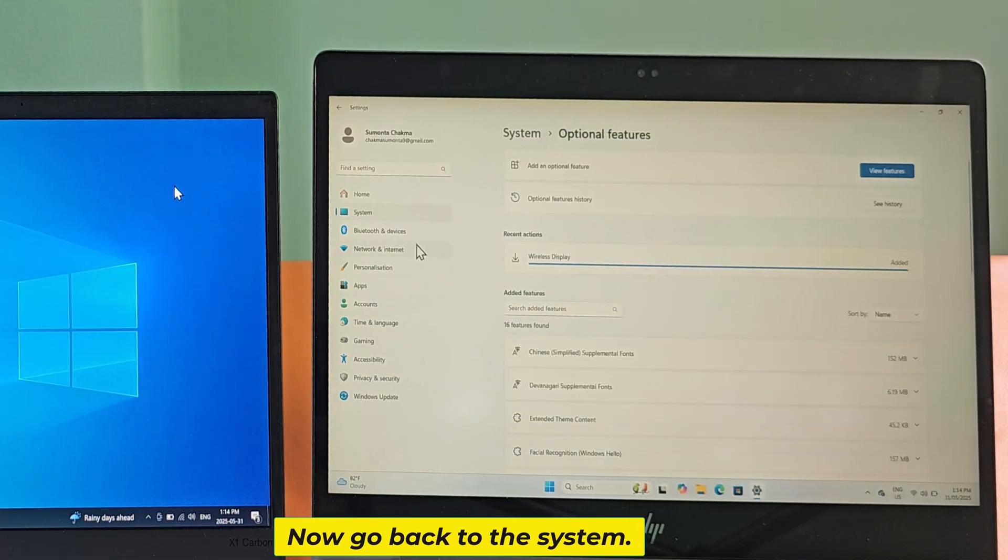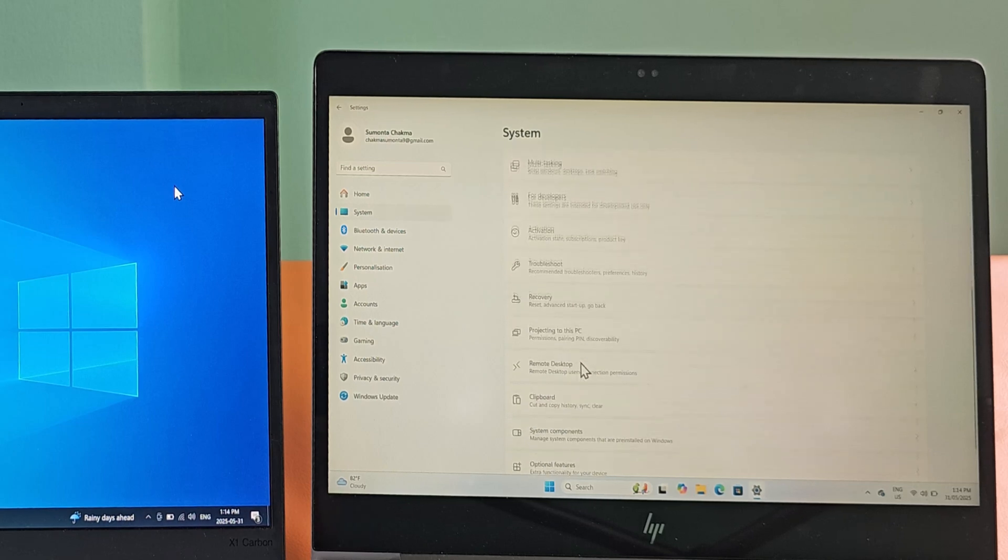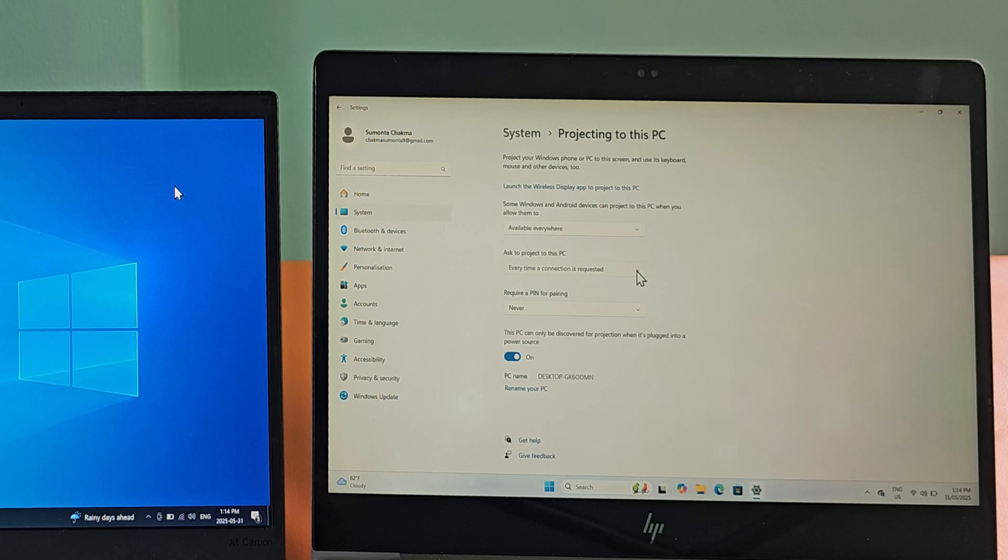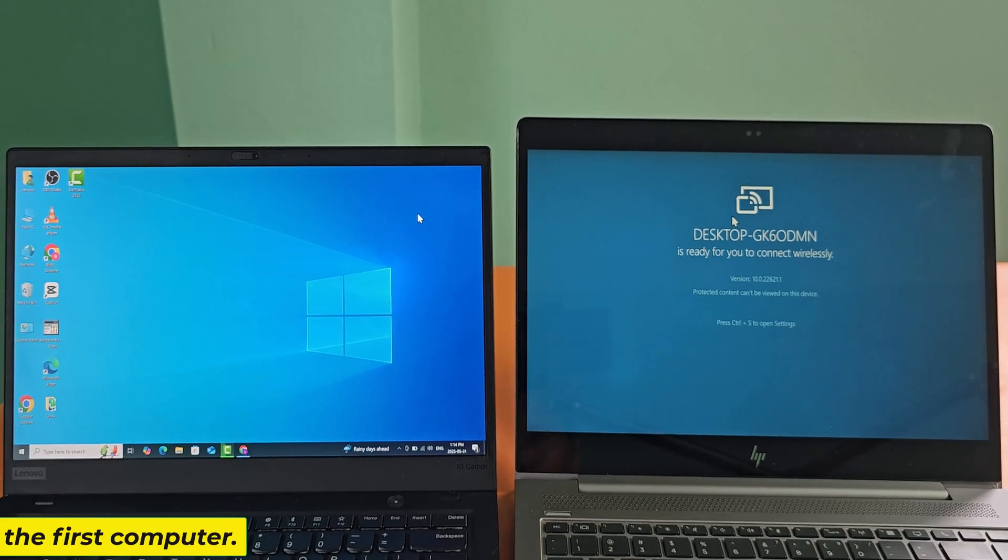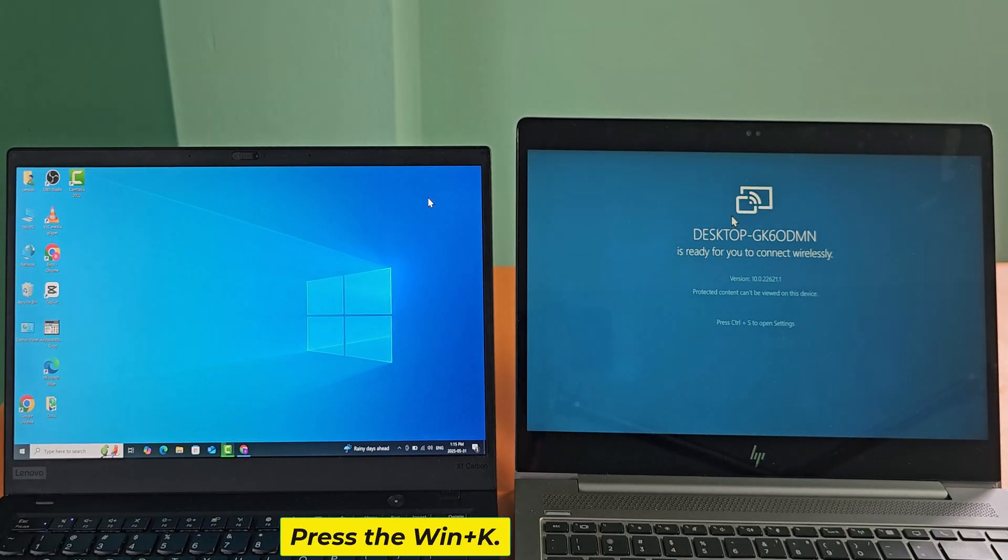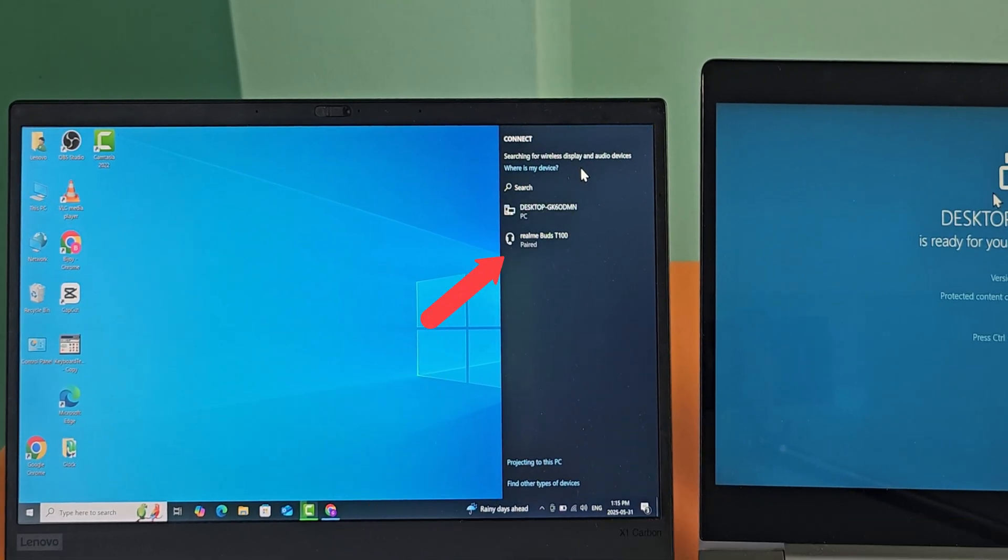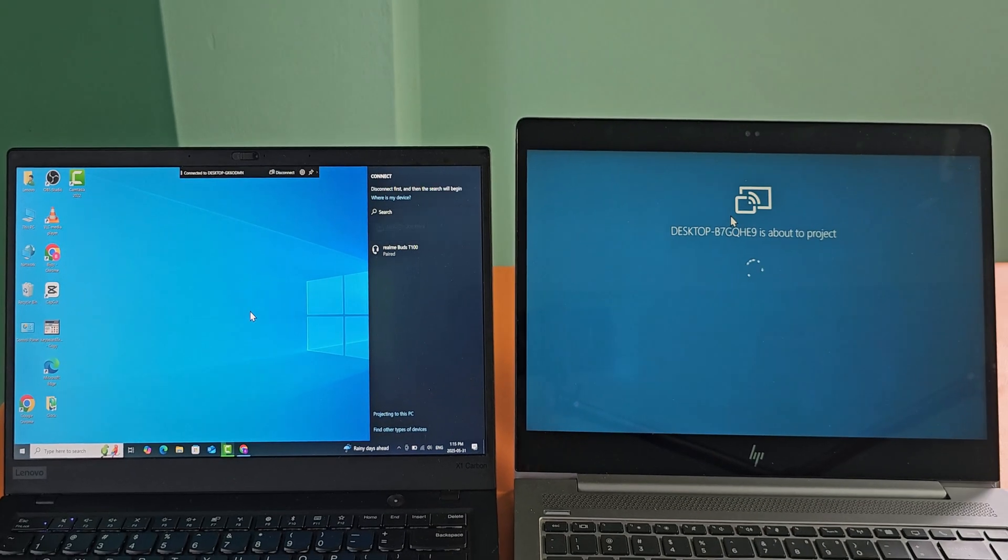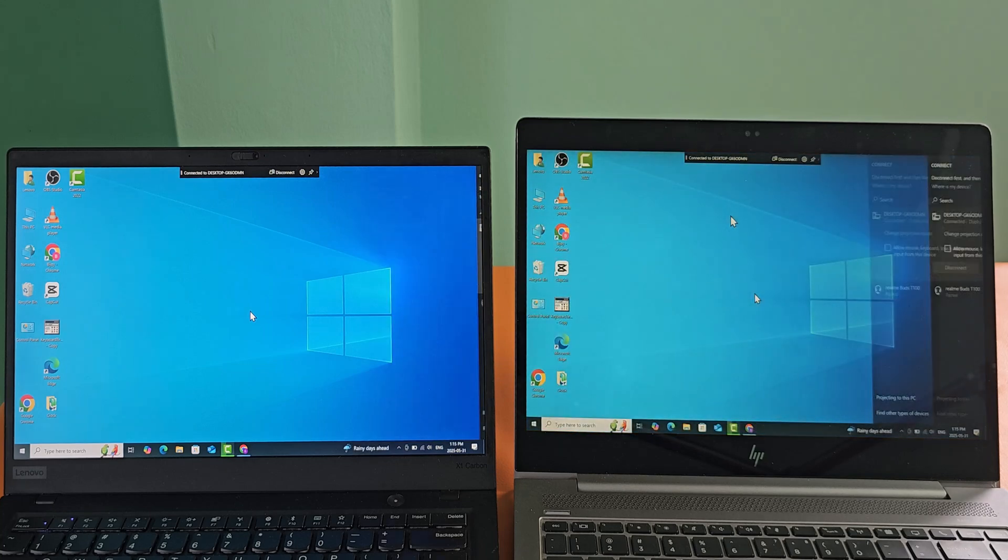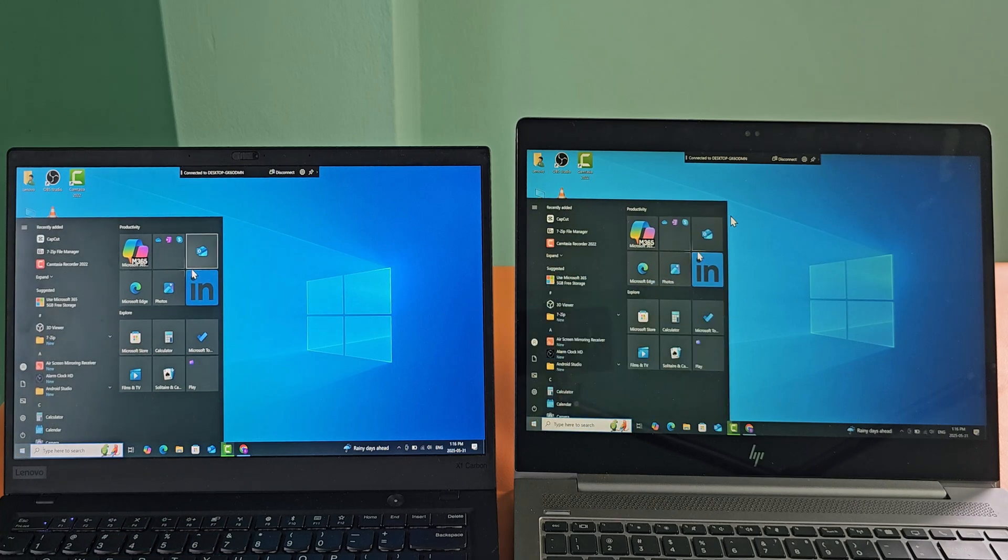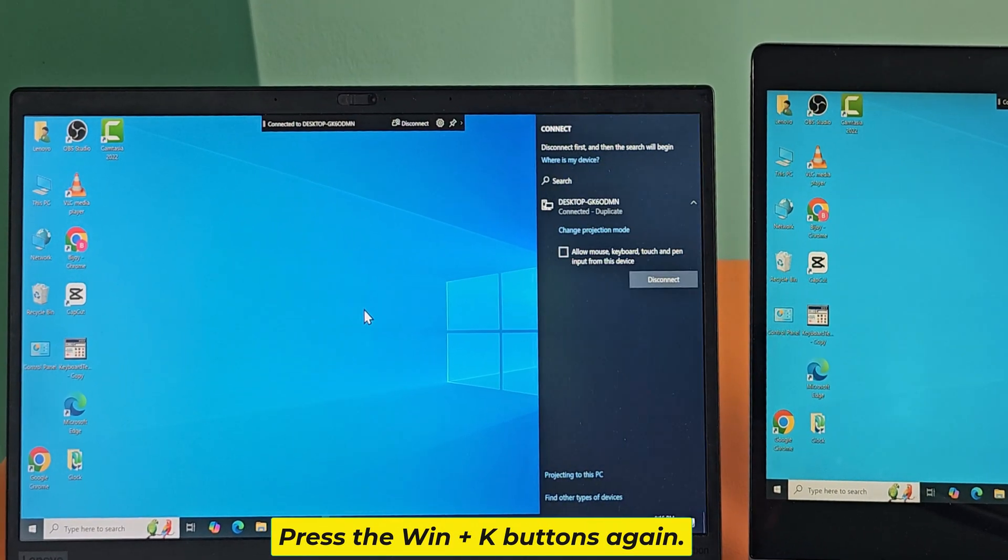Now go back to the system. Now go to the first computer. Press the Windows and K buttons.